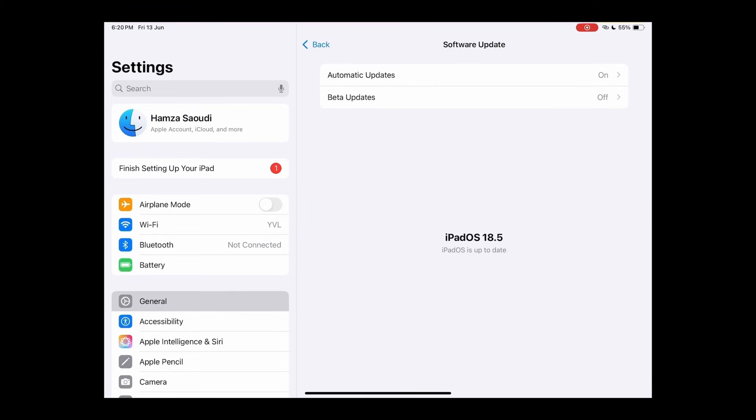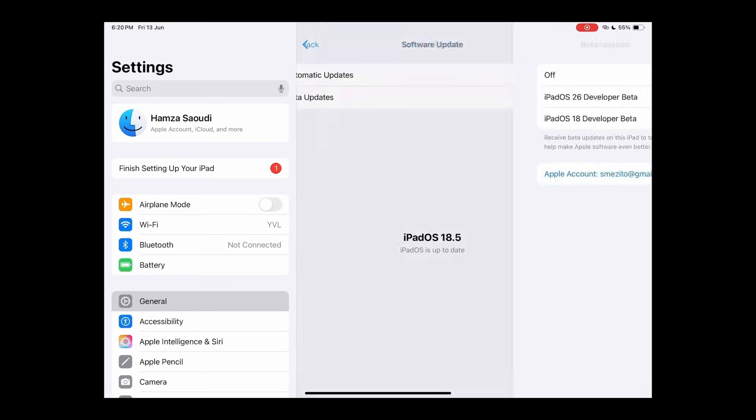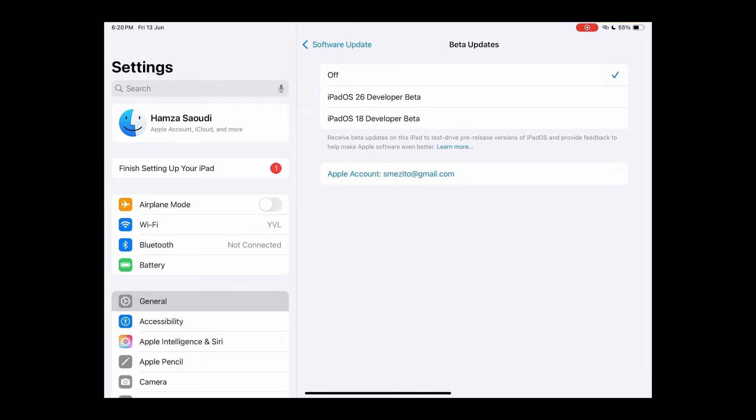This time, tap on Beta Updates. Select iPadOS 26 Developer Beta from the list.